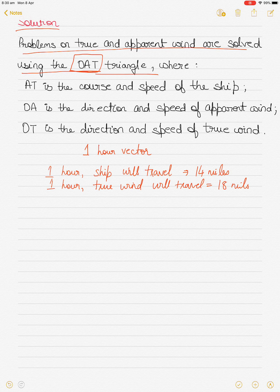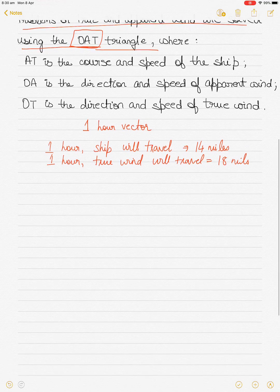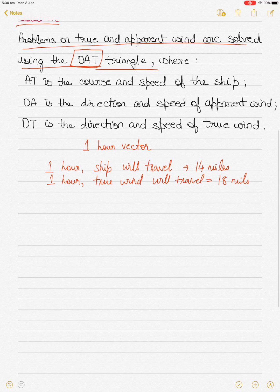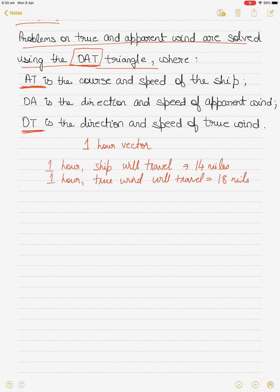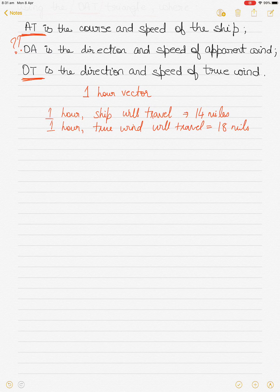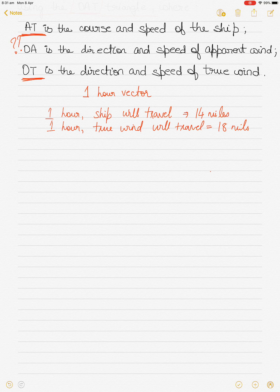Let's start drawing the triangle. The first thing is to identify what is given for the three sides. We have AT — the ship's course and speed — and OT — the direction and speed of true wind. The third side, OA, is what we have to find. Let's plot AT first. Draw a cross on your page.